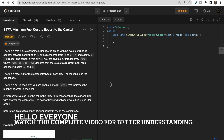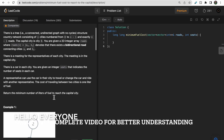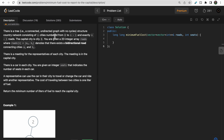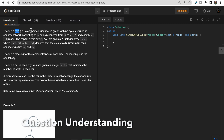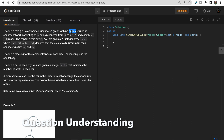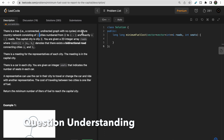Welcome to Deep Course. In today's video we will discuss LeetCode question 2477, which says 'Minimum Fuel Cost to Report to the Capital'. We are given a tree — a connected, undirected graph with no cycle — that has n cities numbered from zero to n minus one and exactly n minus one roads.